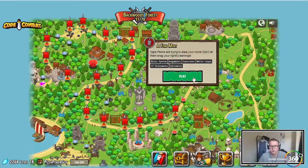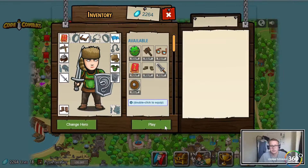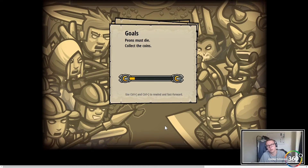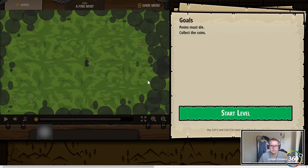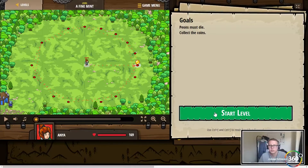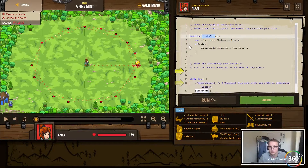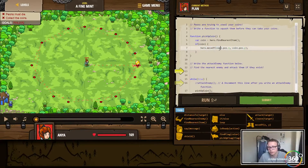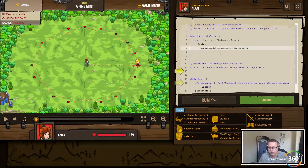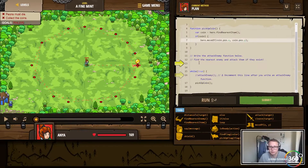Very nice! Up next: A Fine Mint. We're going to be doing a function called pickupCoin. If there's a coin, move there and get it. What's going on here is we're calling the coin object, finding the position parameter - the position X and position Y parameters - and inputting that in there, so it's something like 42 and 30.